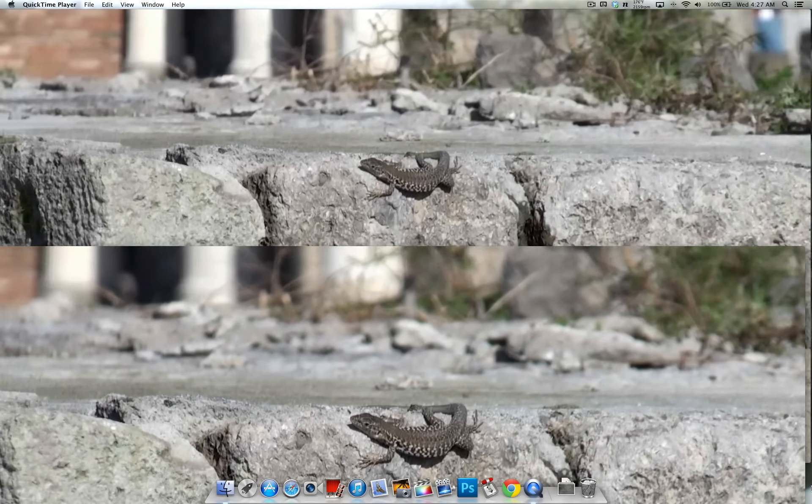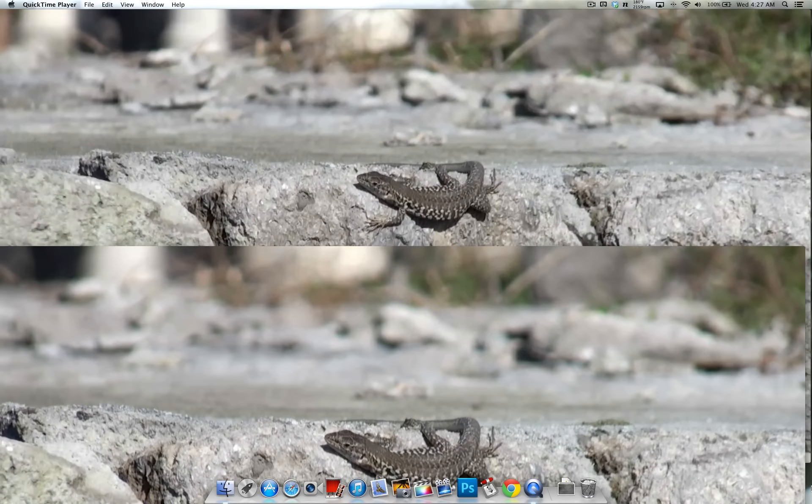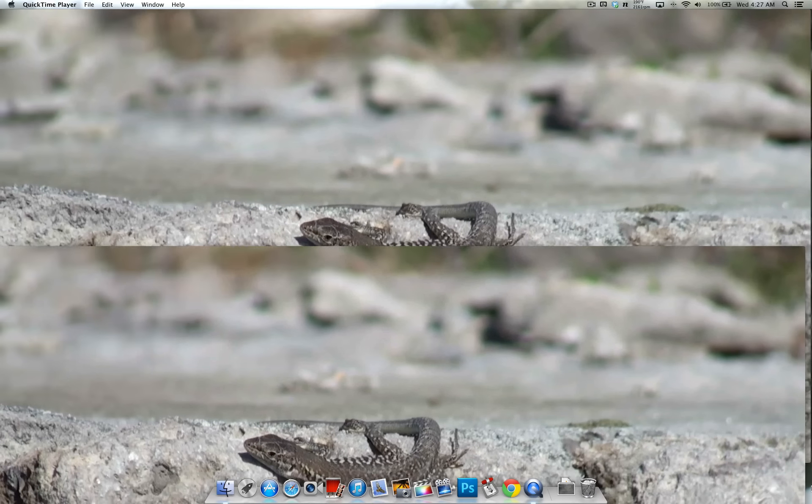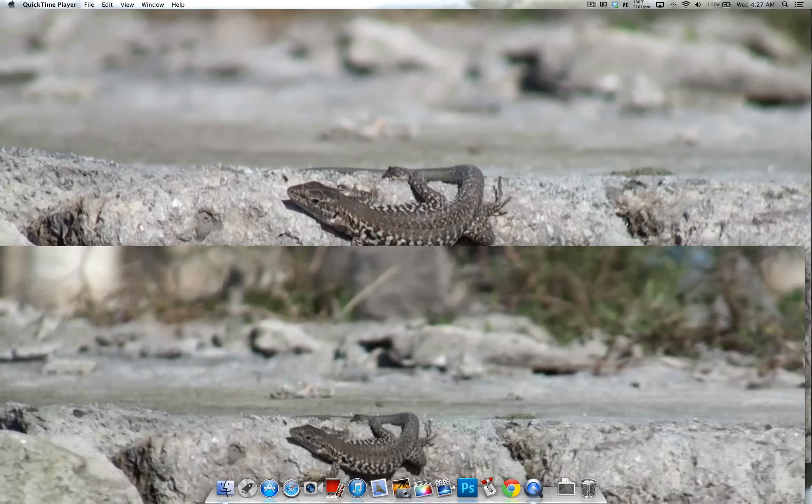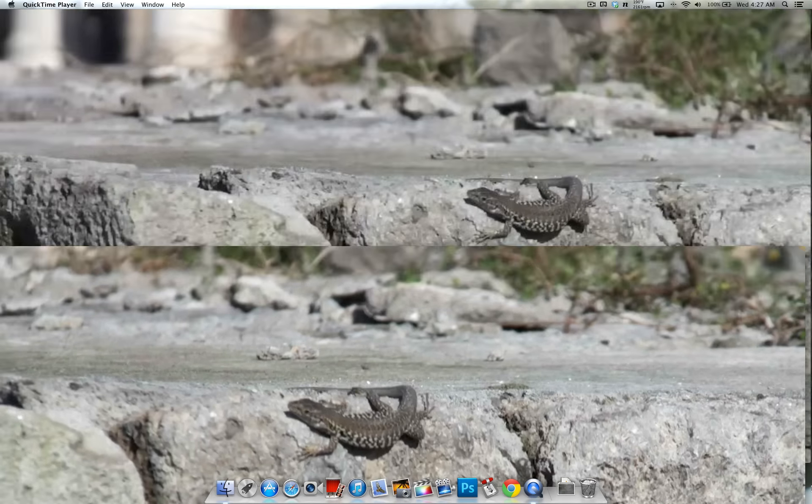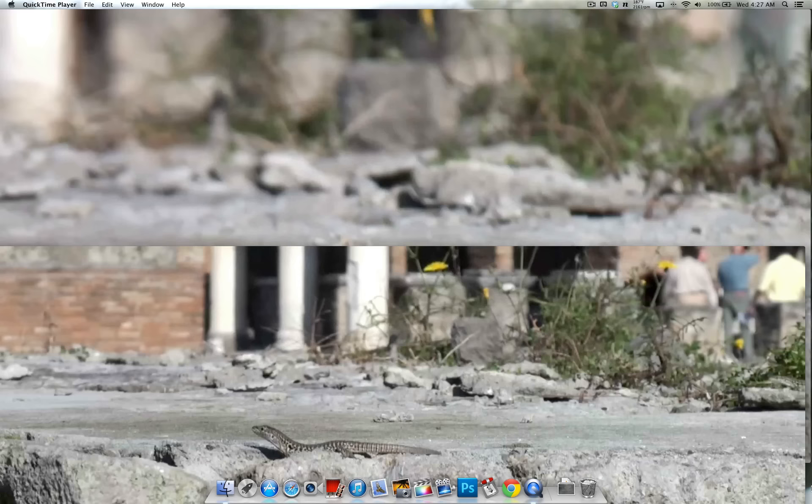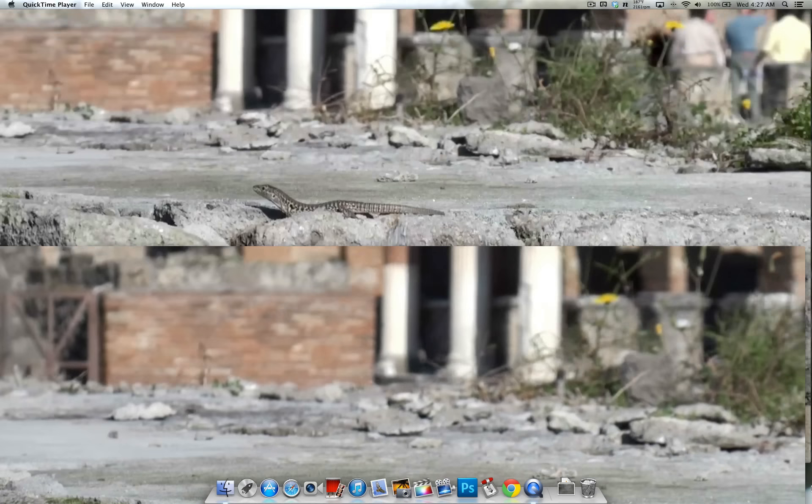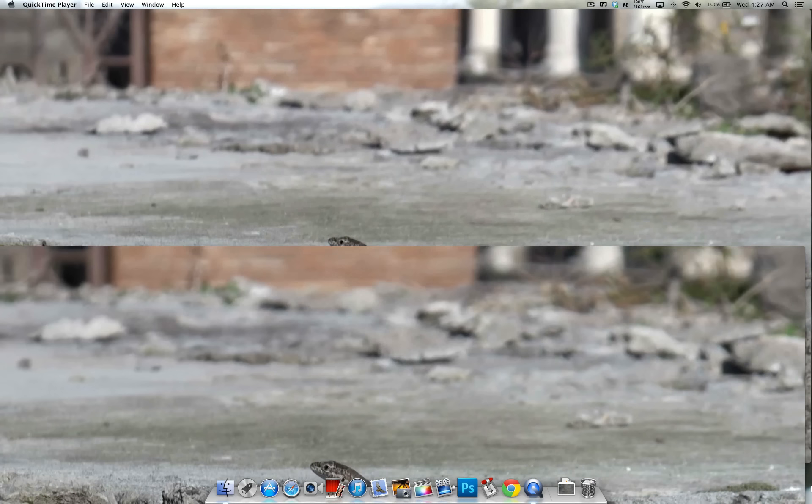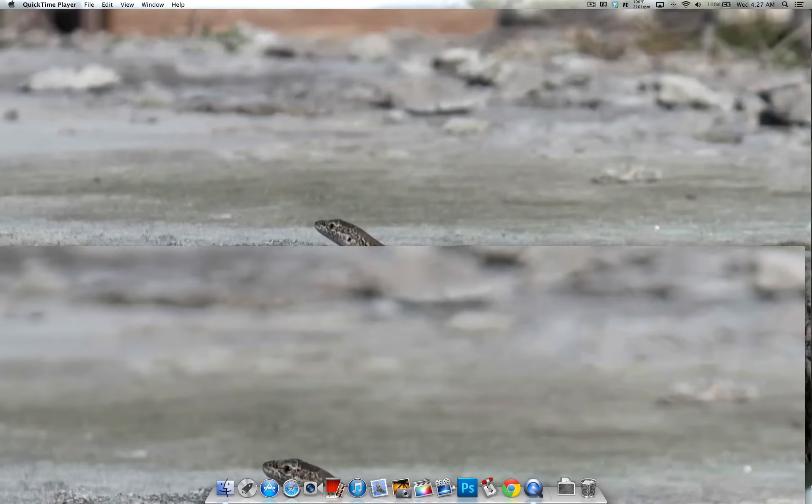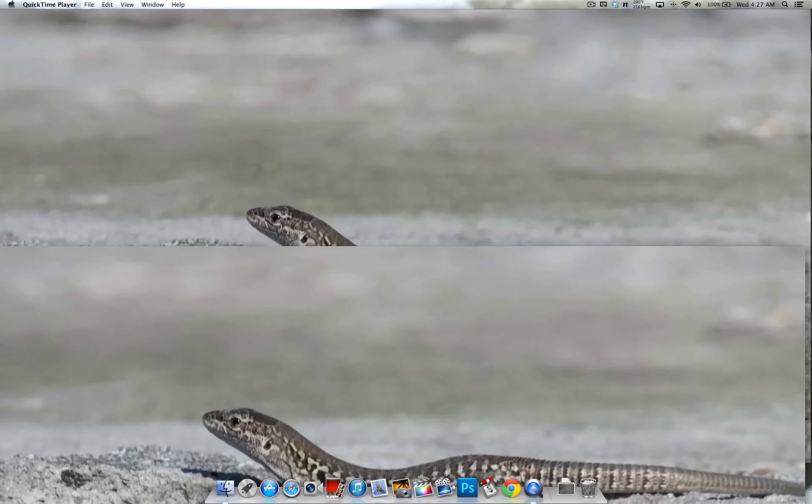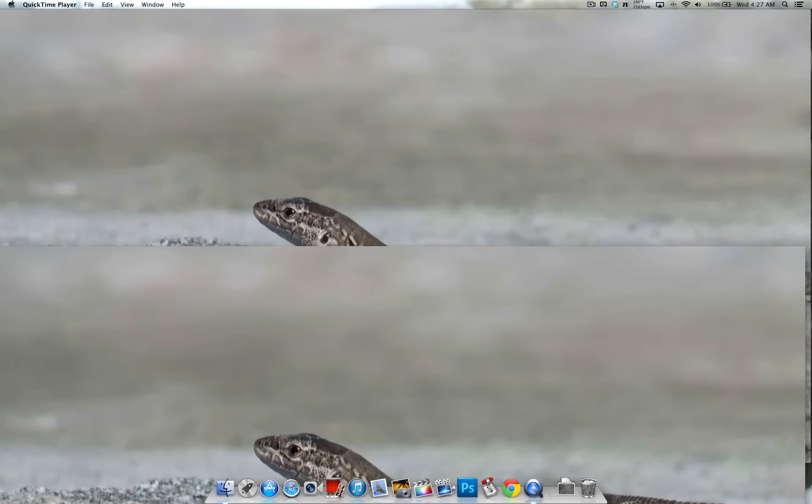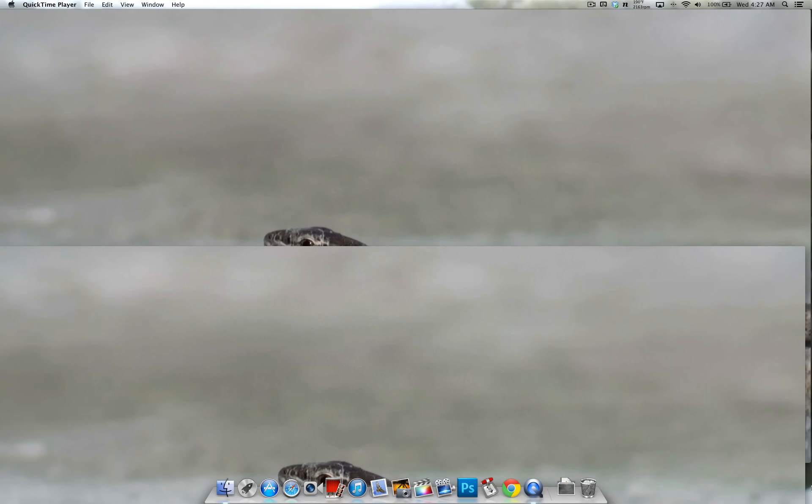Alright, so here's another one. So if you look at the scales,